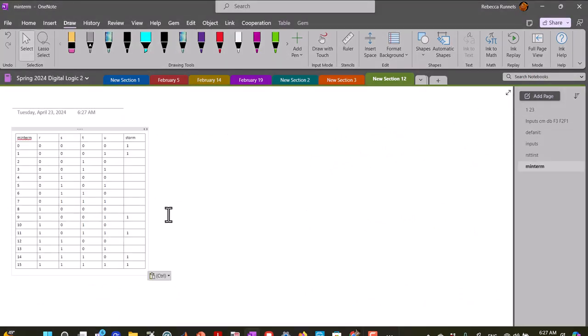Okay, so here's our truth table, and it was 0, 1, 9, 11, 14, 15, and we want to do this with a multiplexer.